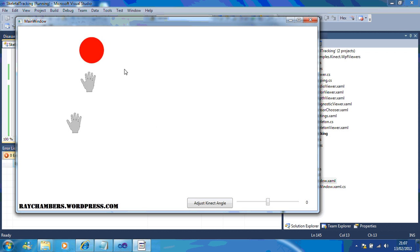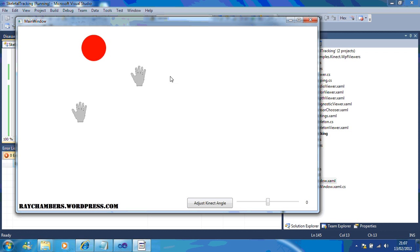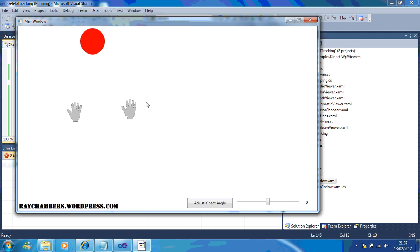So, see if you can have a play around with the mouse cursor, and see if you can do something along those lines.